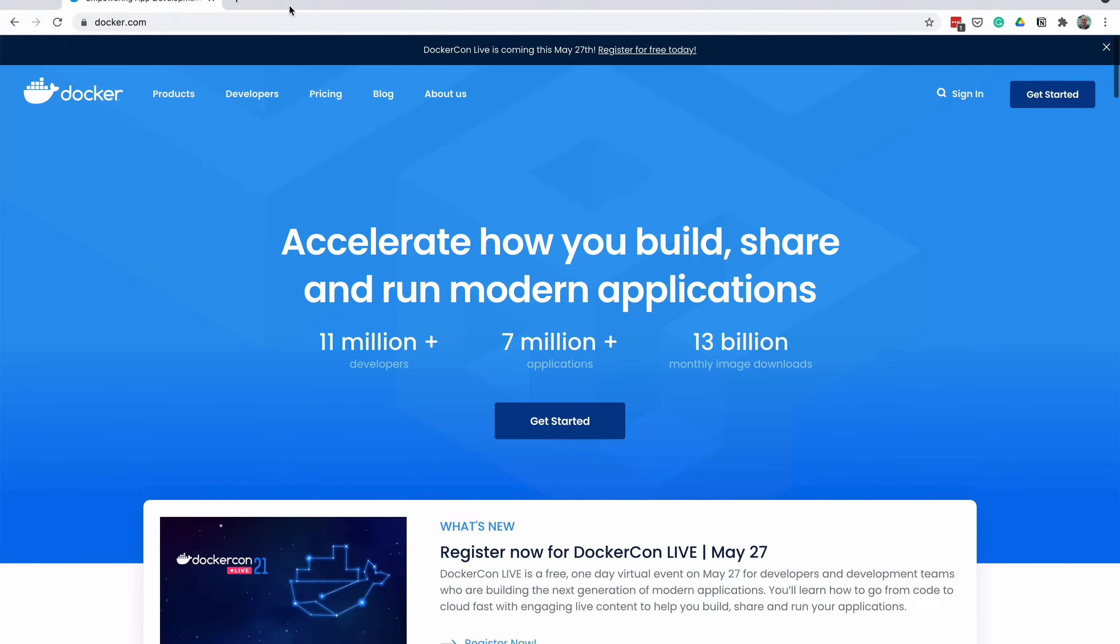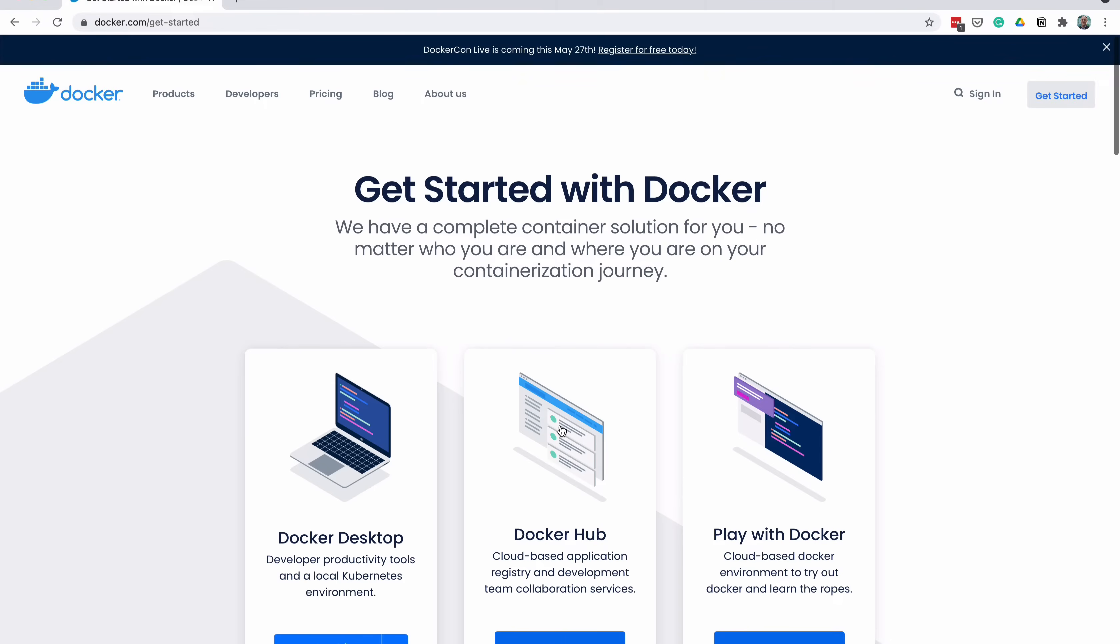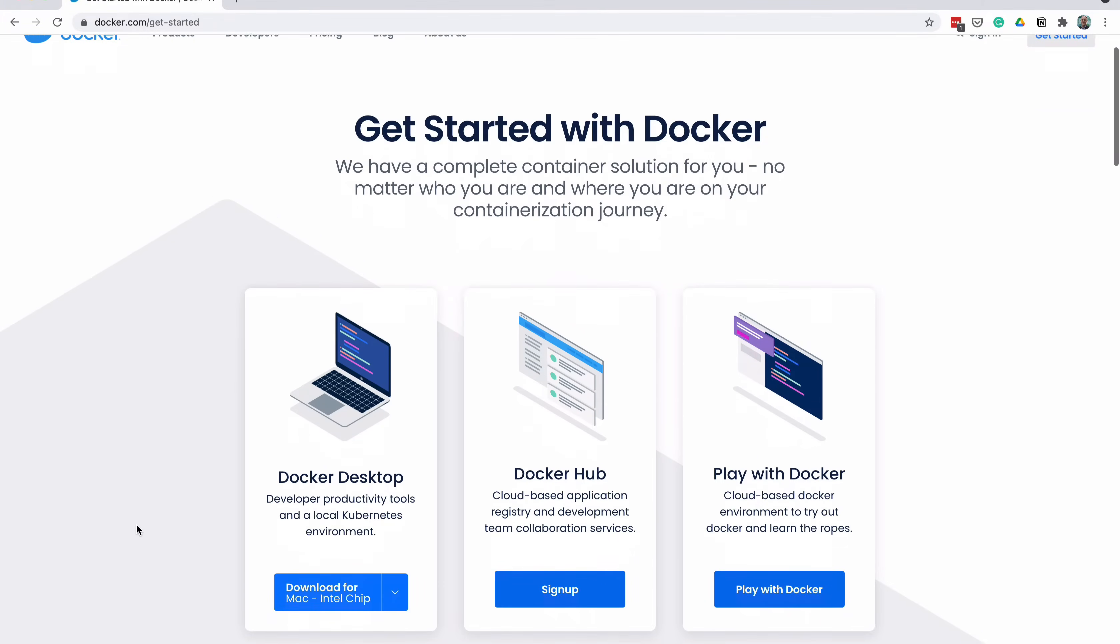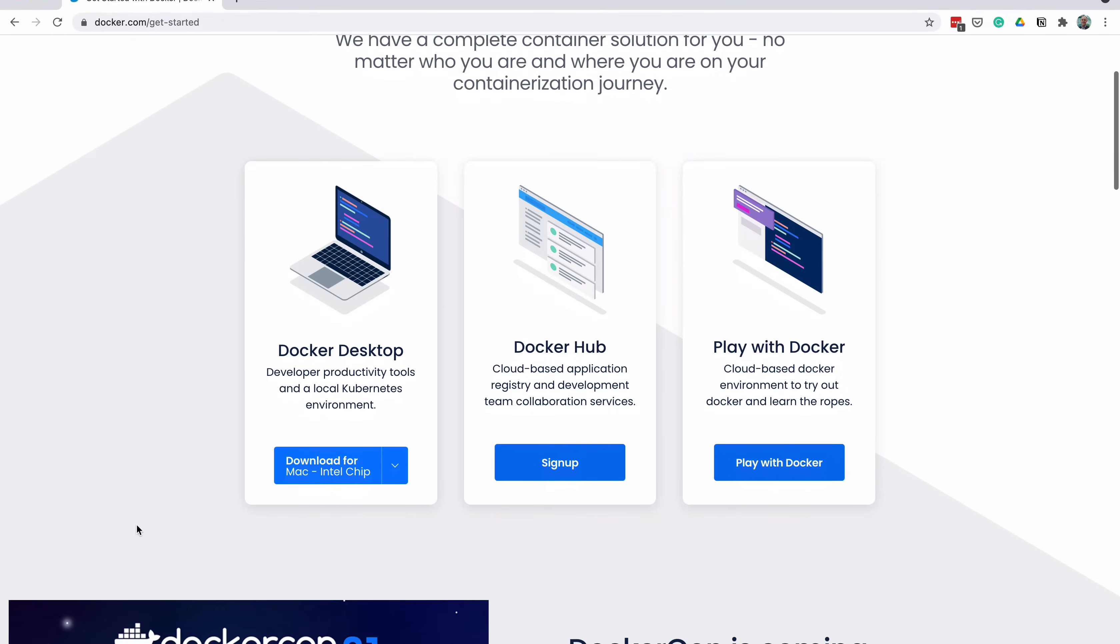To get started, we need to download the Docker application. This is freely available from the Docker website at www.docker.com. Once the website is loaded, click on Get Started. On the Get Started page, there are several options. Click on Docker Desktop.